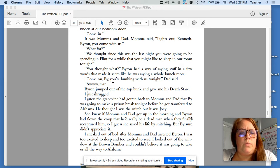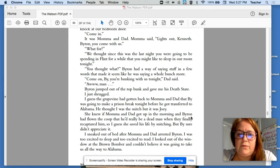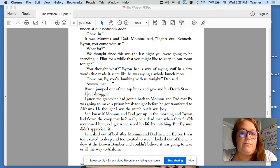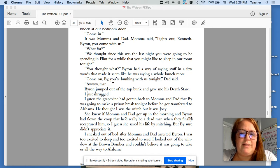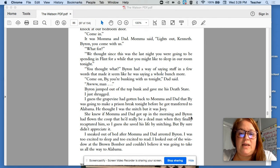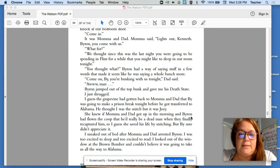What for? We thought since this was the last night you were going to be spending in Flint for a while, you might like to sleep in our room tonight. You thought what? Come on, By. You're bunking with us tonight, Dad said.